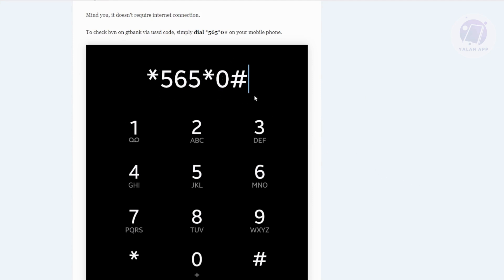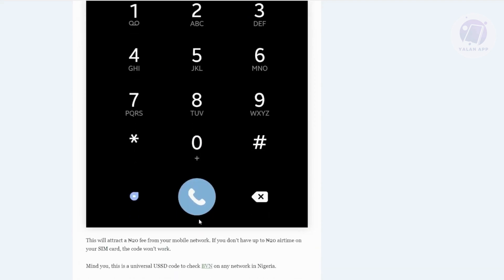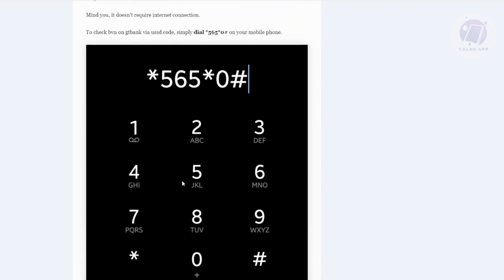Once you've entered this, go ahead and click on the call button, and it will actually give you your BVN. The only downside is you need to be using the actual phone number that you've used to sign up or that you've used along with your BVN.